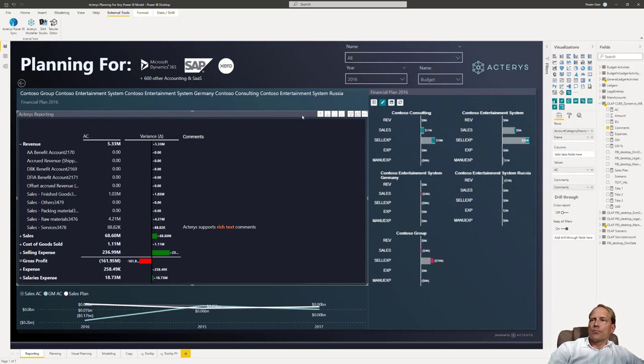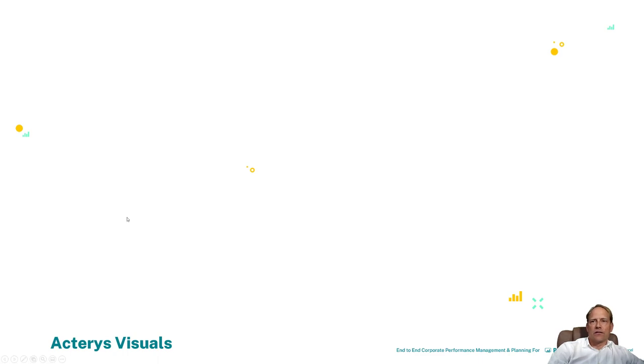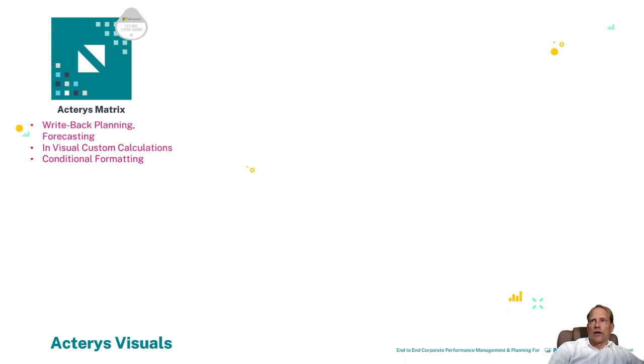So these are the planning features and the other thing is here now the financial reporting.